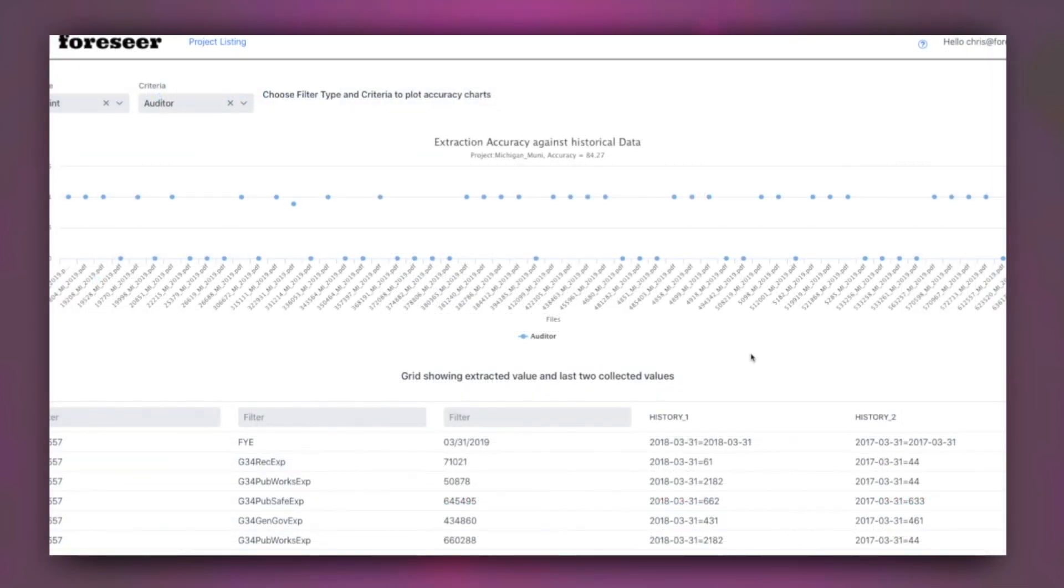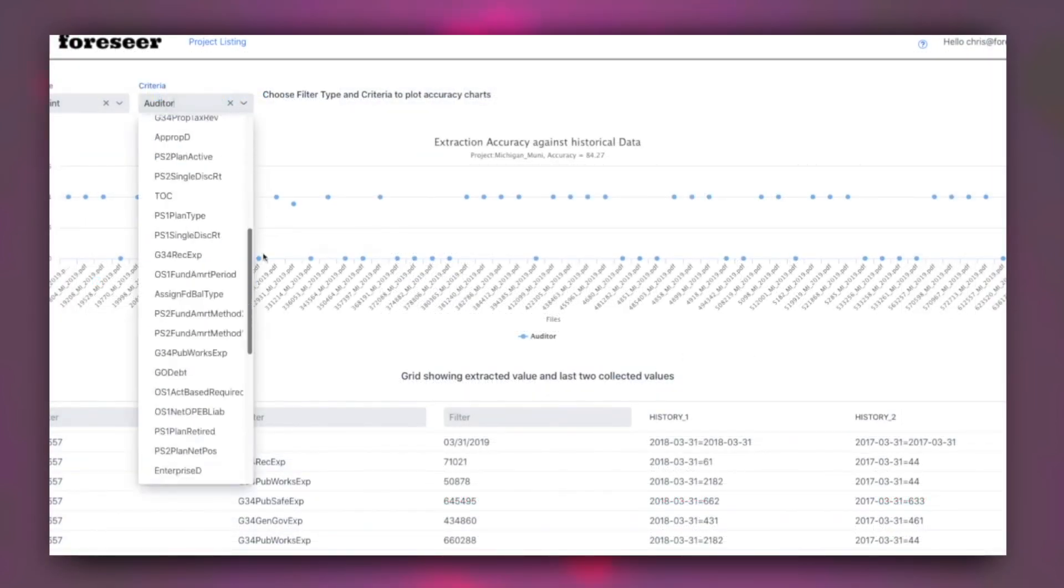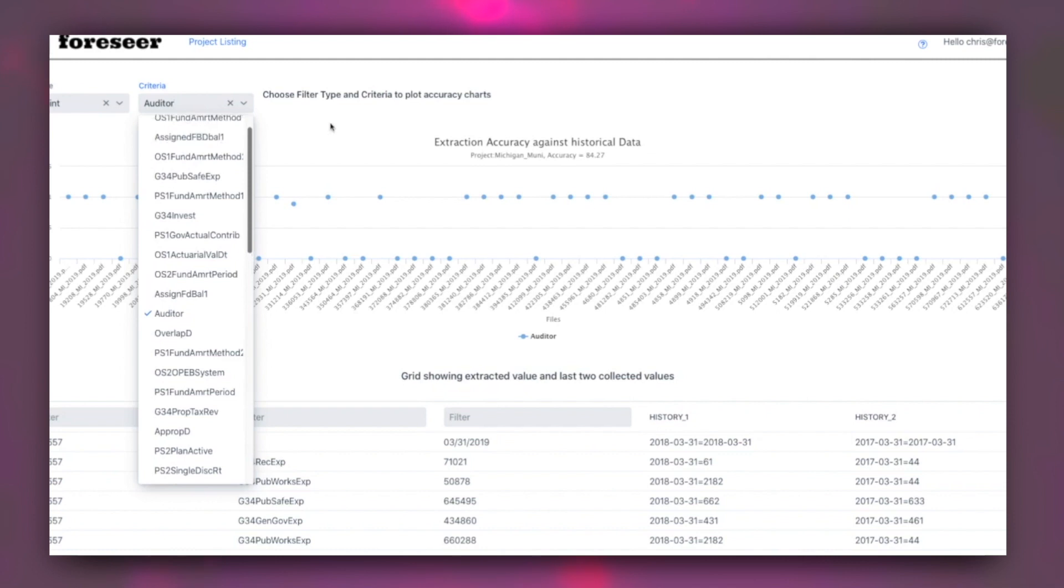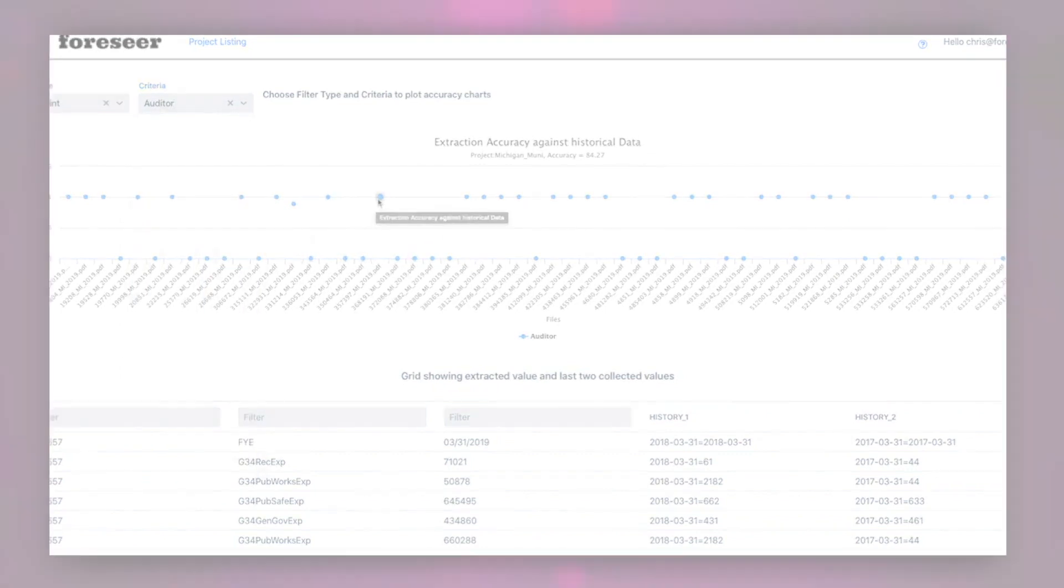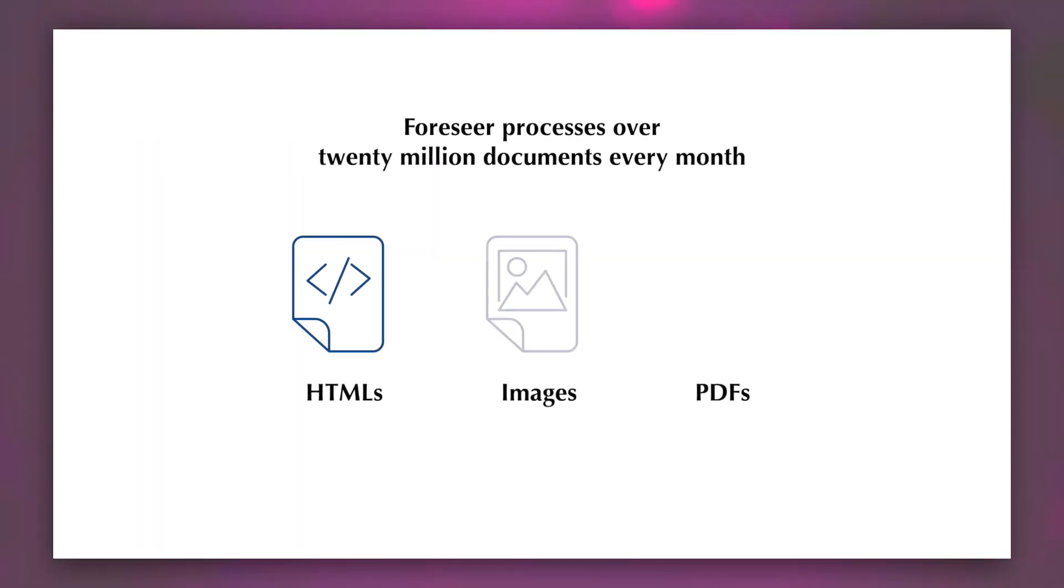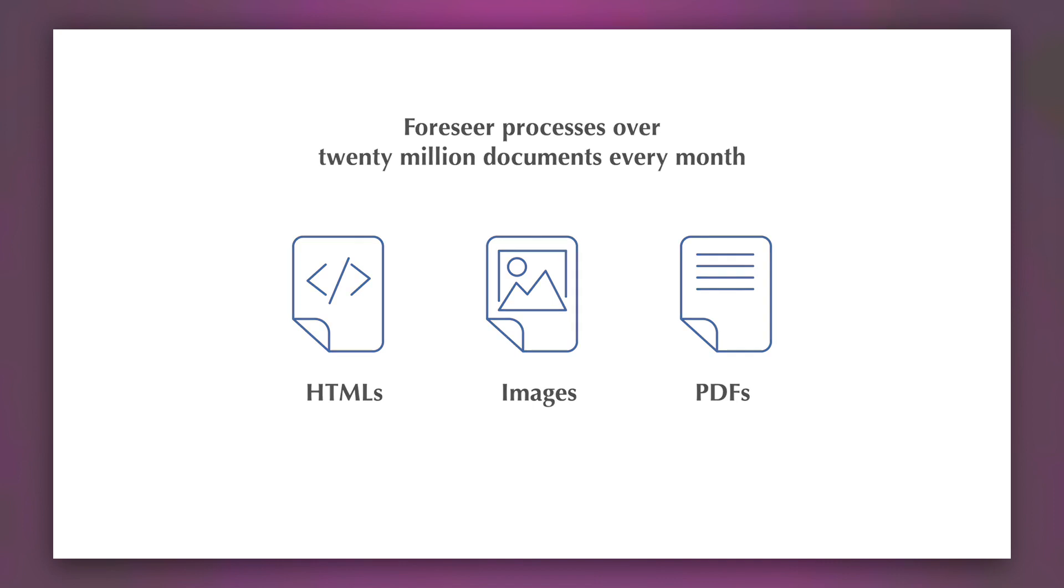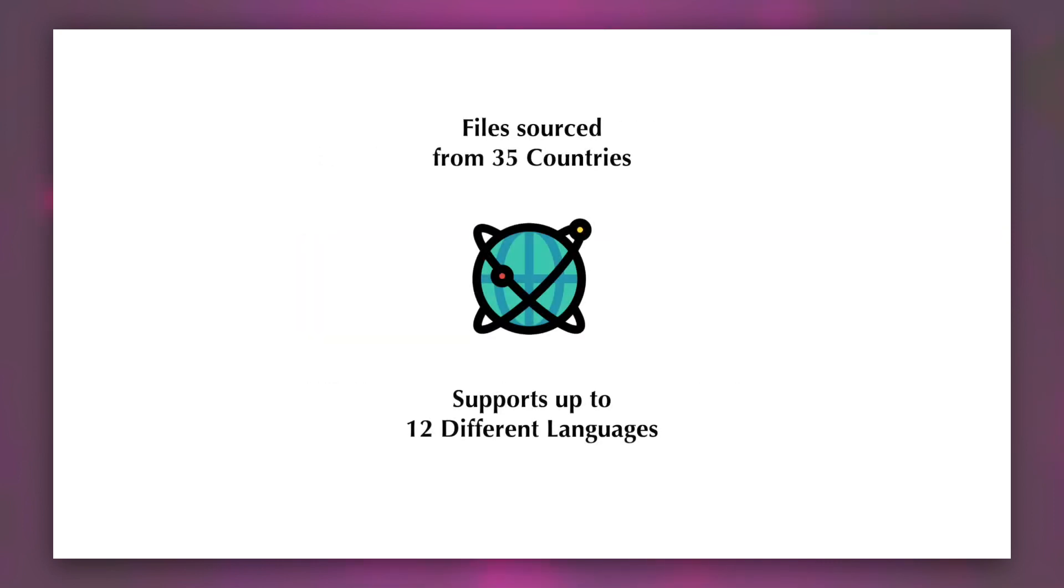Forseer has intuitive support for human review of extraction, so you can get another pair of eyes on the data if you wish to. Our platform has processed over 20 million PDF and HTML pages with content sources from 35 countries and 12 different languages.